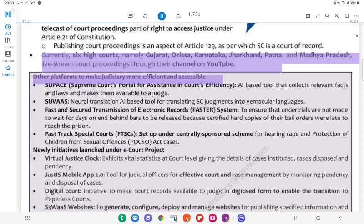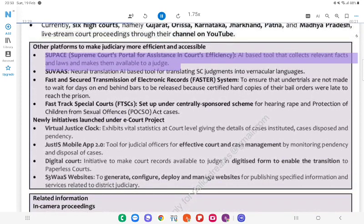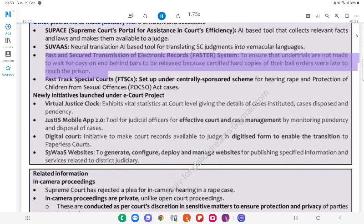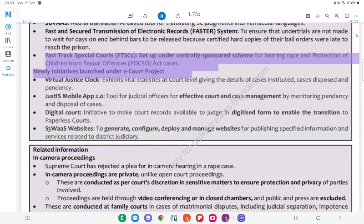Other platforms to make judiciary more efficient and accessible: SUPACE — Supreme Court's portal for assistance in courts, an AI-based tool that collects relevant facts and laws and makes them available to a judge. SUVAAS — Neural translation AI-based tool for translating SC judgments into vernacular languages. FASTER — Fast and Secured Transmission of Electronic Records system, to ensure that undertrials are not made to wait for days behind bars for certified hard copies of their bail orders to reach the prison. Fast-track Special Courts (FTSCs) — set up under a centrally sponsored scheme for hearing rape and POCSO Act cases.